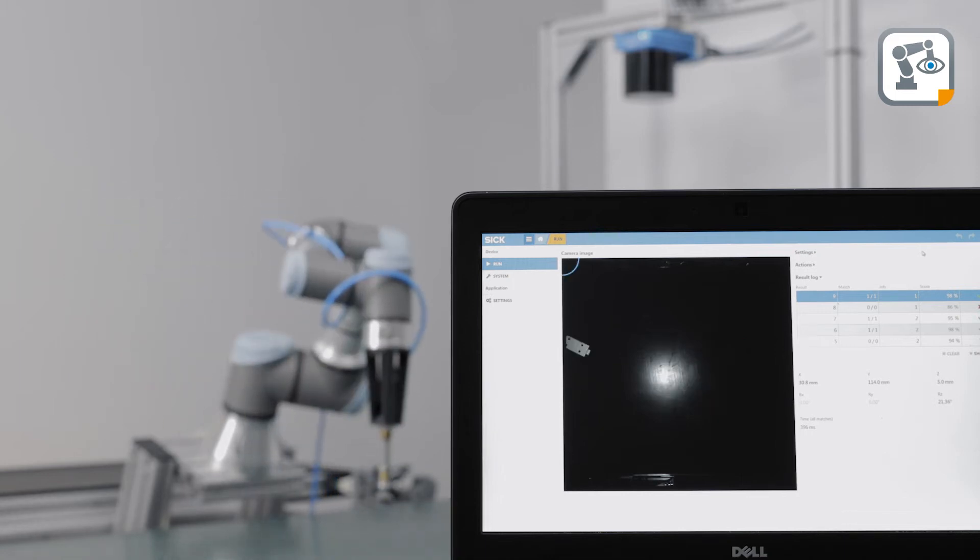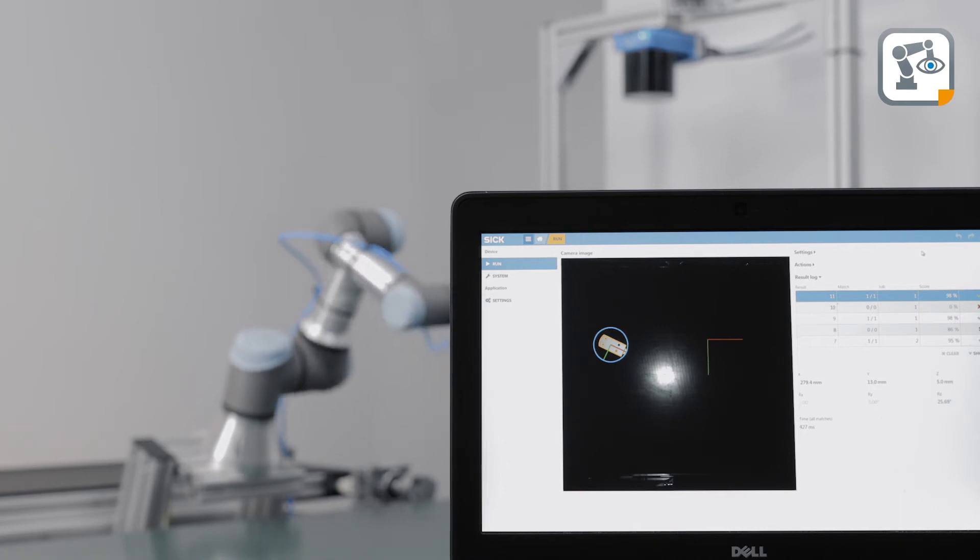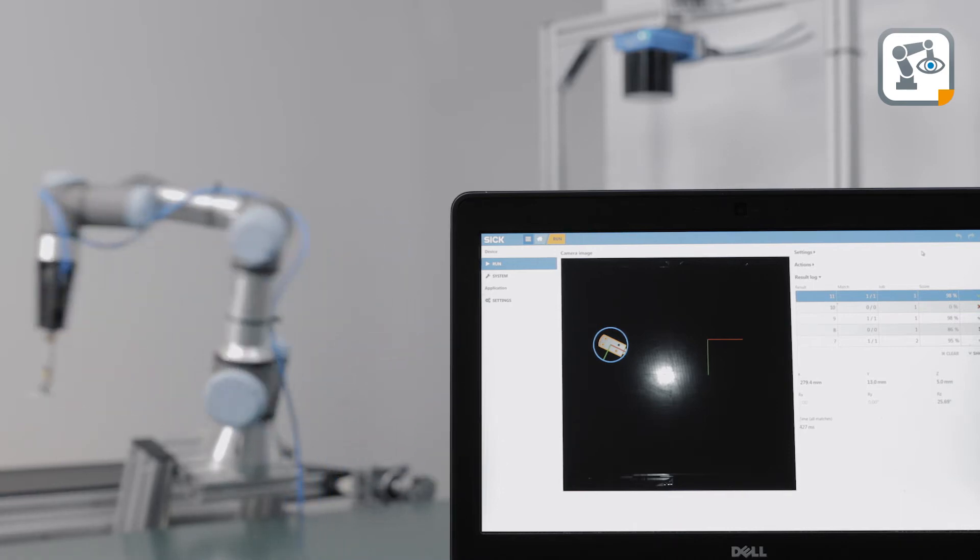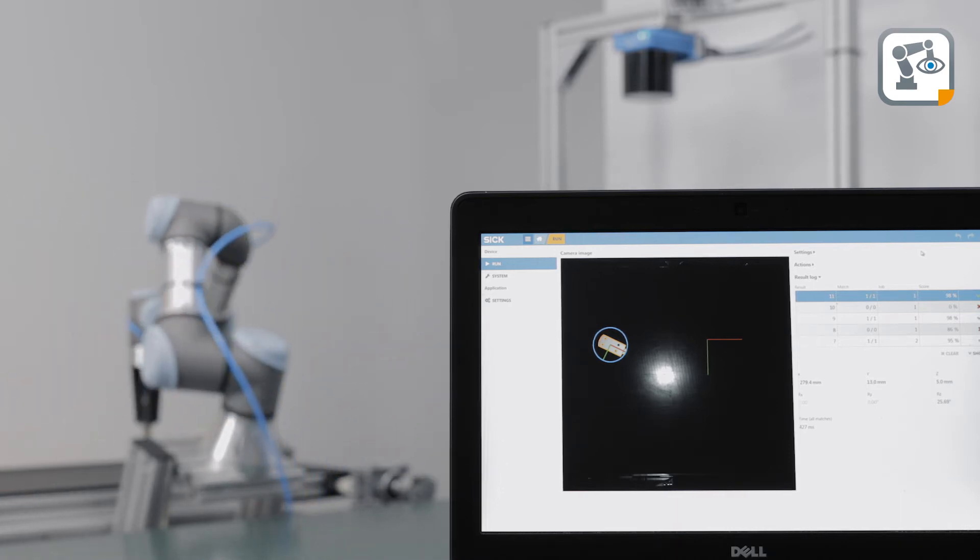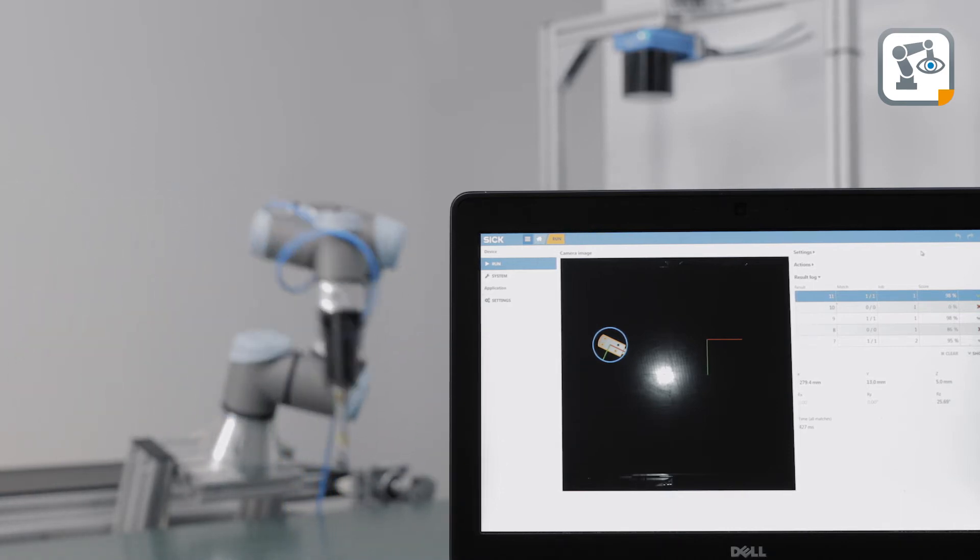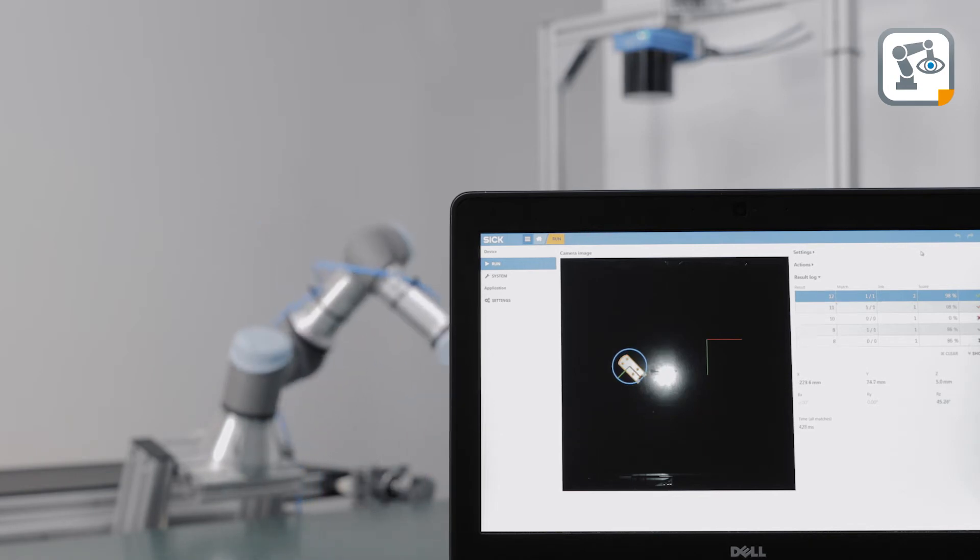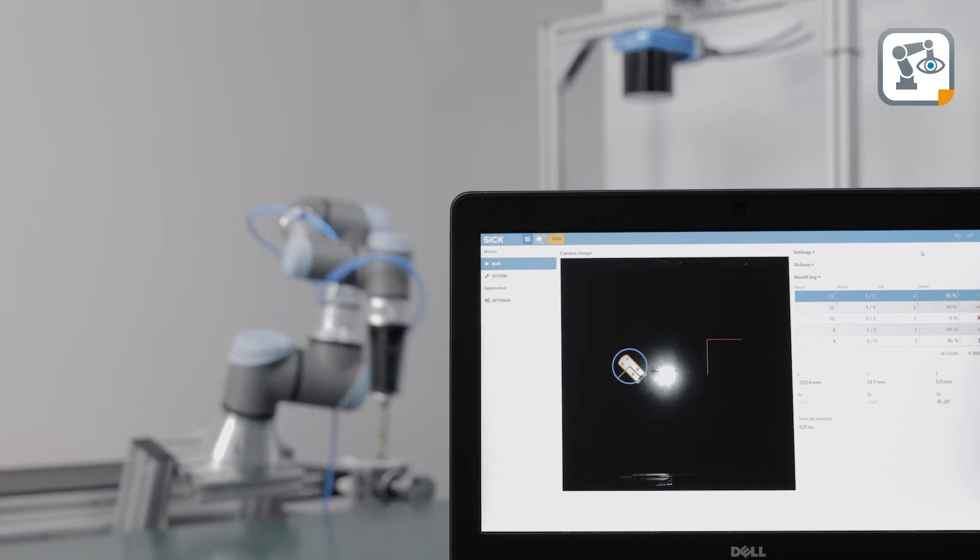Clock2D grabs images of the parts to locate and measures the position and orientation of these detected parts. As the sensor can identify the part's location, it ensures placement in the correct spot and picking sequence.